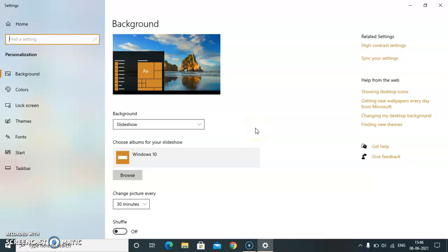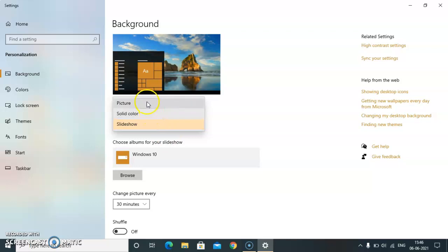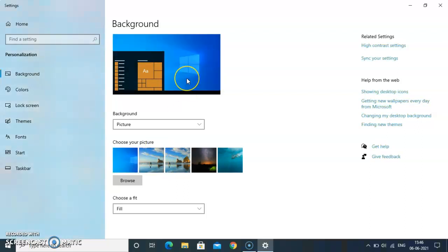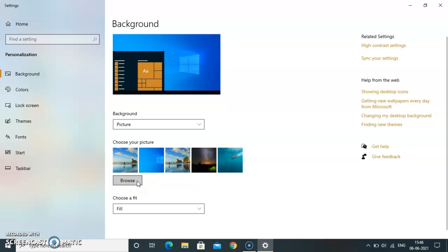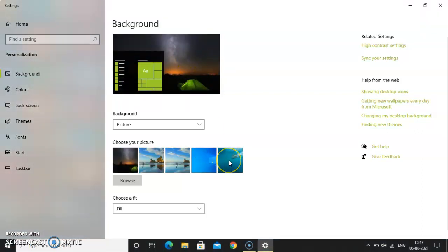Now you have to choose the background. From here you can select: picture, solid color, or slideshow. Let's click on Picture first. You can see different pictures here — these are the basic Windows pictures. This is the basic Windows icon — this is how your screen will look like. And if you click on the Browse button, if you have any photographs of your parents, your family, or yourself, you can change that as well. This is how the picture option works.